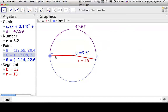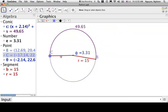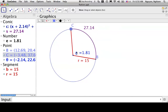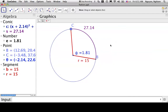GeoGebra is calculating the measurements automatically, showing that the measure of this angle is connected to the arc length and radius. That is the big idea about radians.